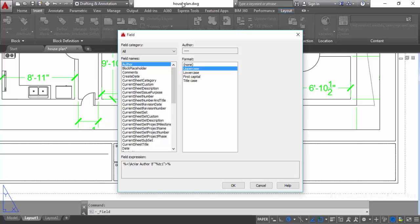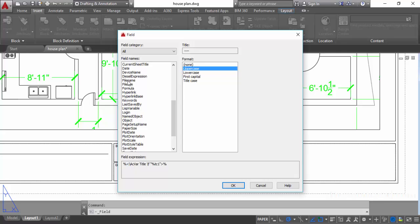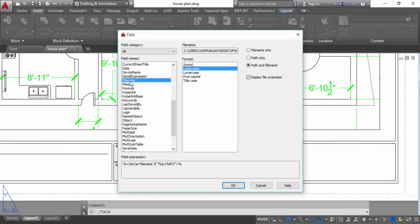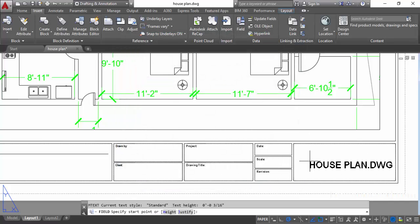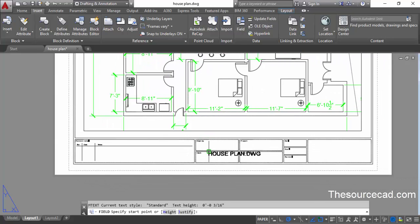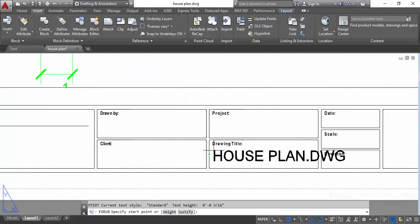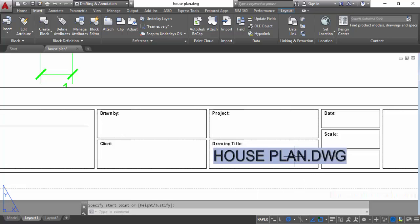Let's first enter the drawing name, which is house plan. Scroll down and find File Name — this will be the name of this drawing. From the Format option, select uppercase so everything will be in uppercase. We only want the file name, so select File Name which is houseplan.dwg and click OK. Now we have the houseplan.dwg name — let's place it into the drawing title field.